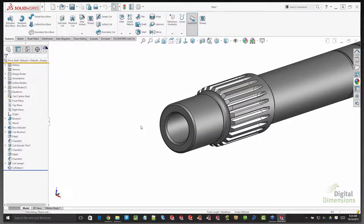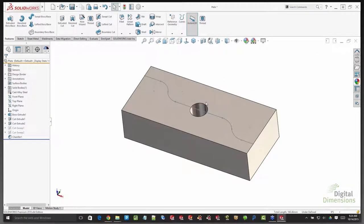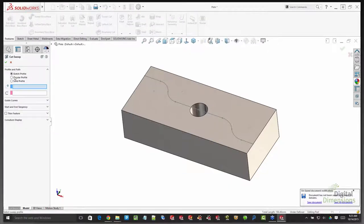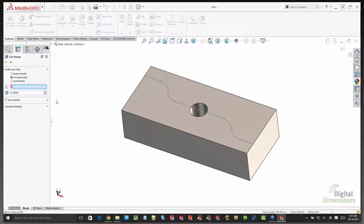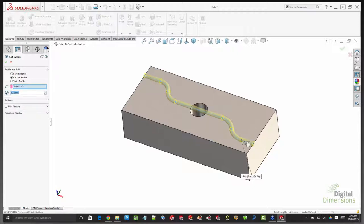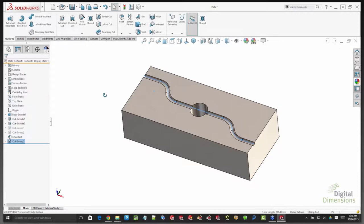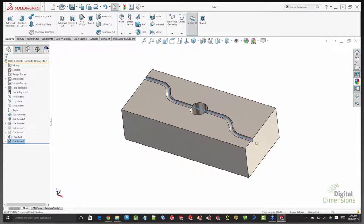With Swept Cut and a circular profile — let's call it 0.25 inches — we select the path and cut that geometry through. This is a great feature that saves a lot of steps. Previously you'd have to use a series of extrudes, revolves, or a sweep feature with a manually drawn profile. Let's move on to the next example.